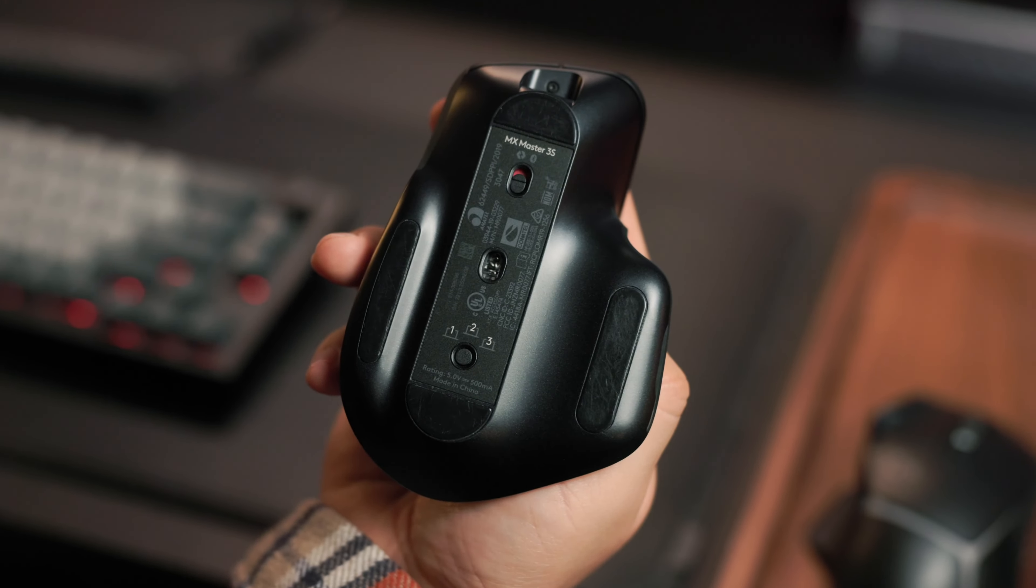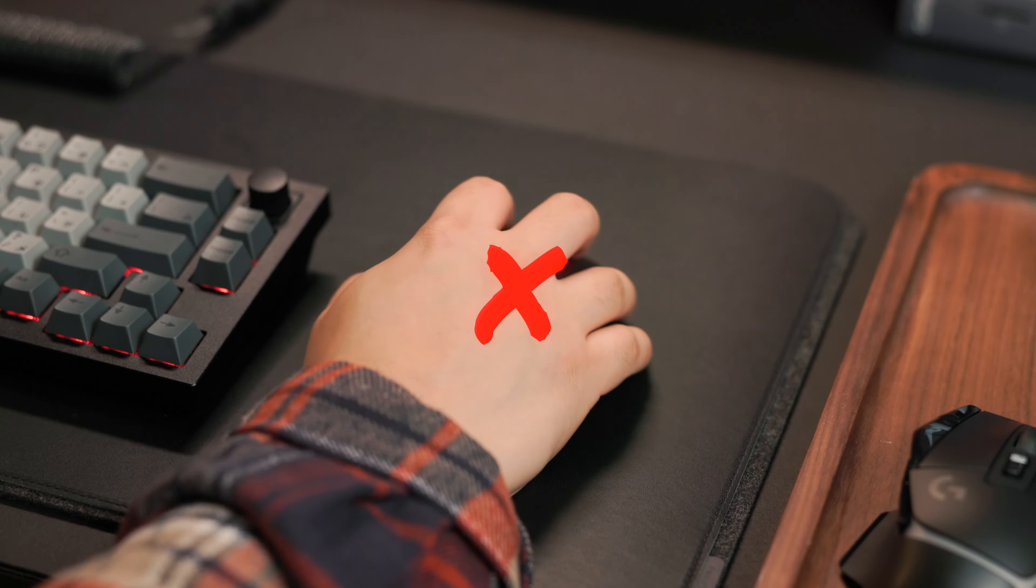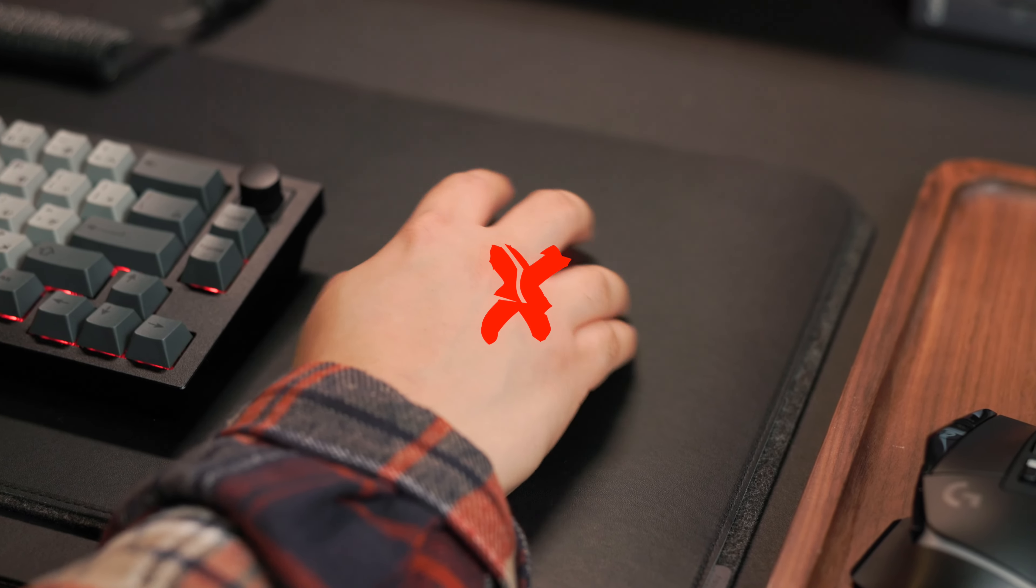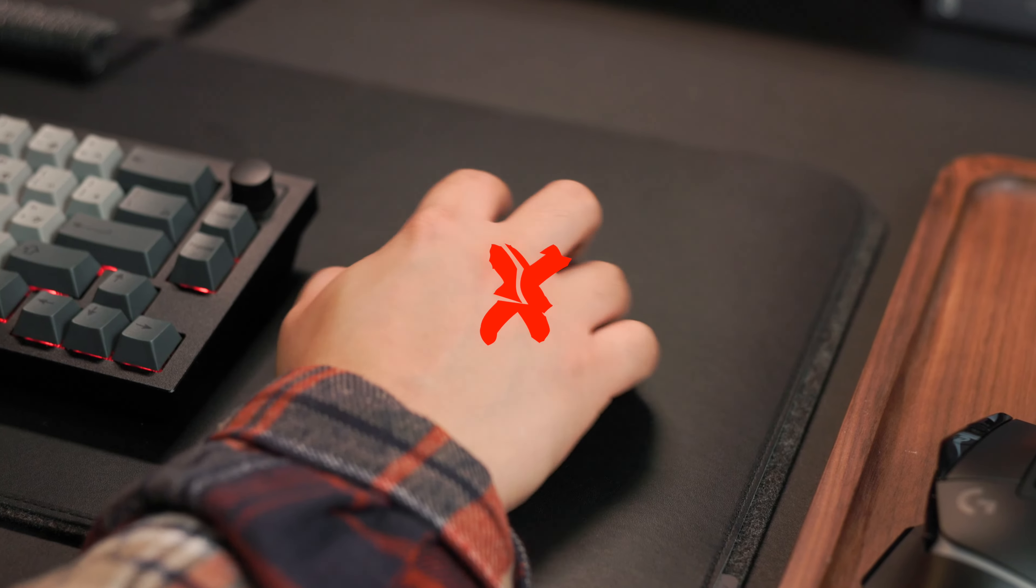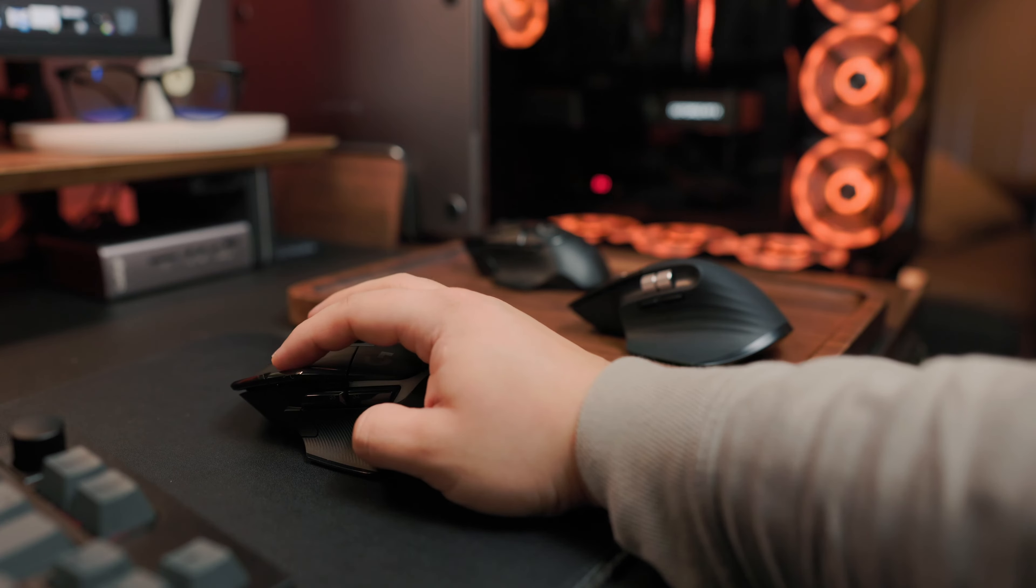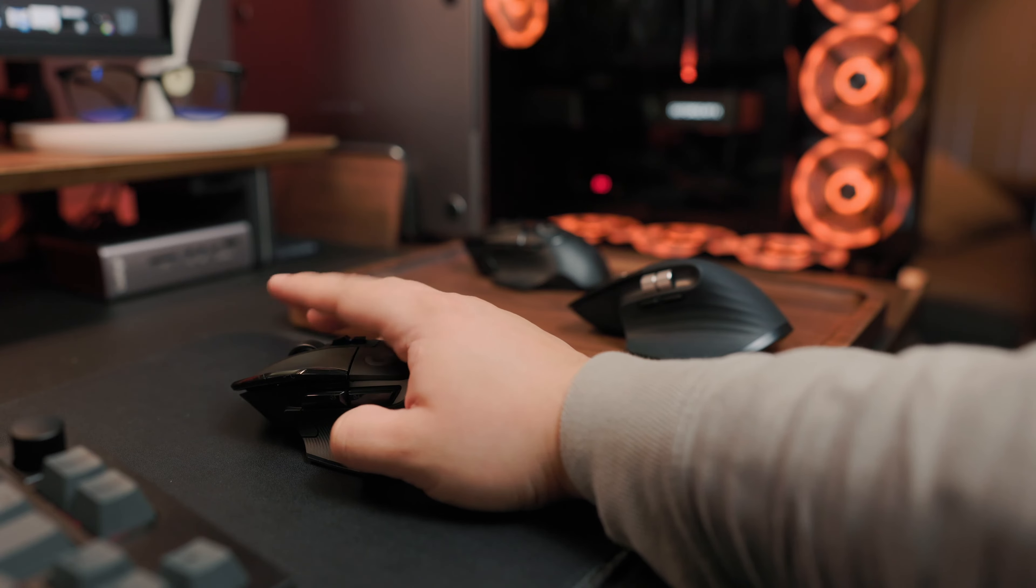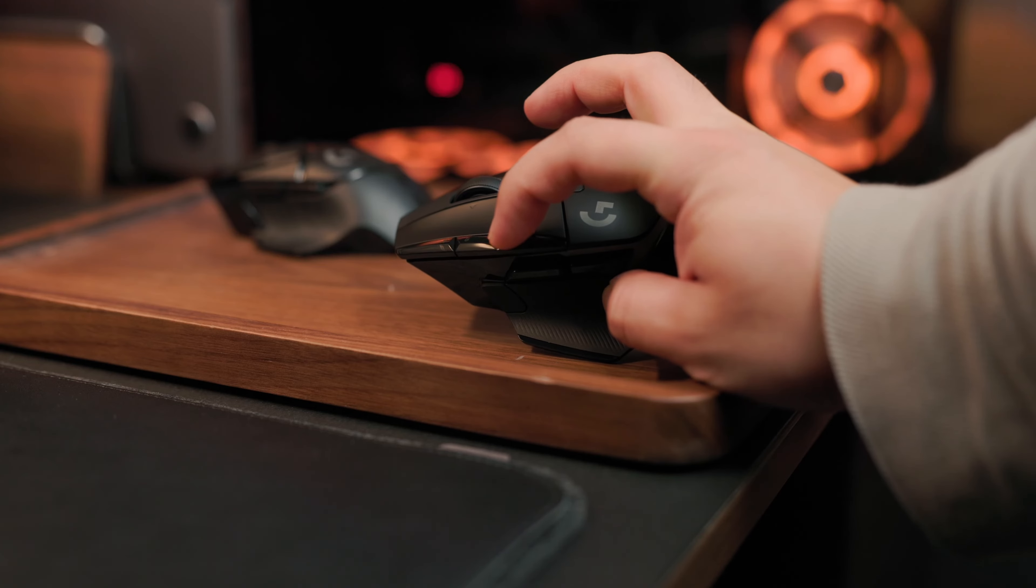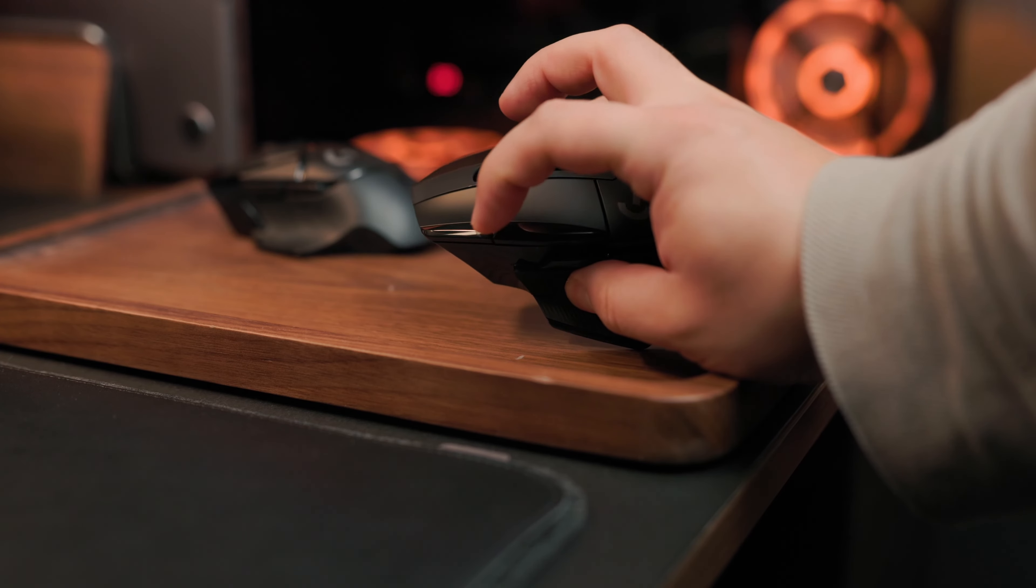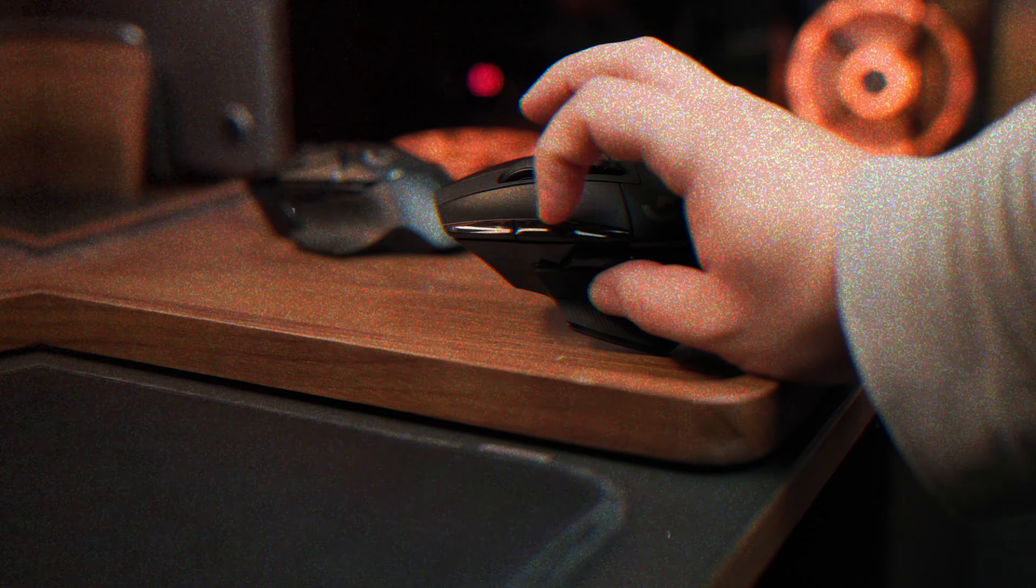Most productivity mice don't even have the buttons, so they're very restricted on what you can do. Not to mention all these buttons can really help with your productivity, and it's really awesome when you have everything dialed in. Trust me, once you start using all these buttons you never want to go back.